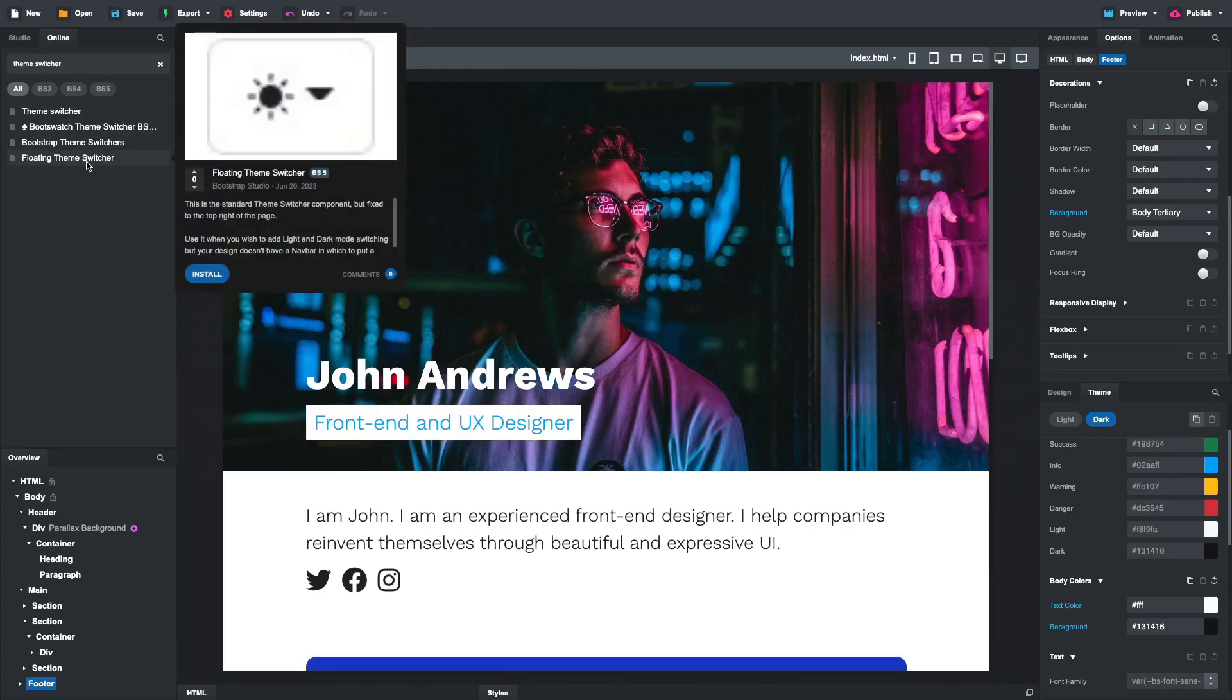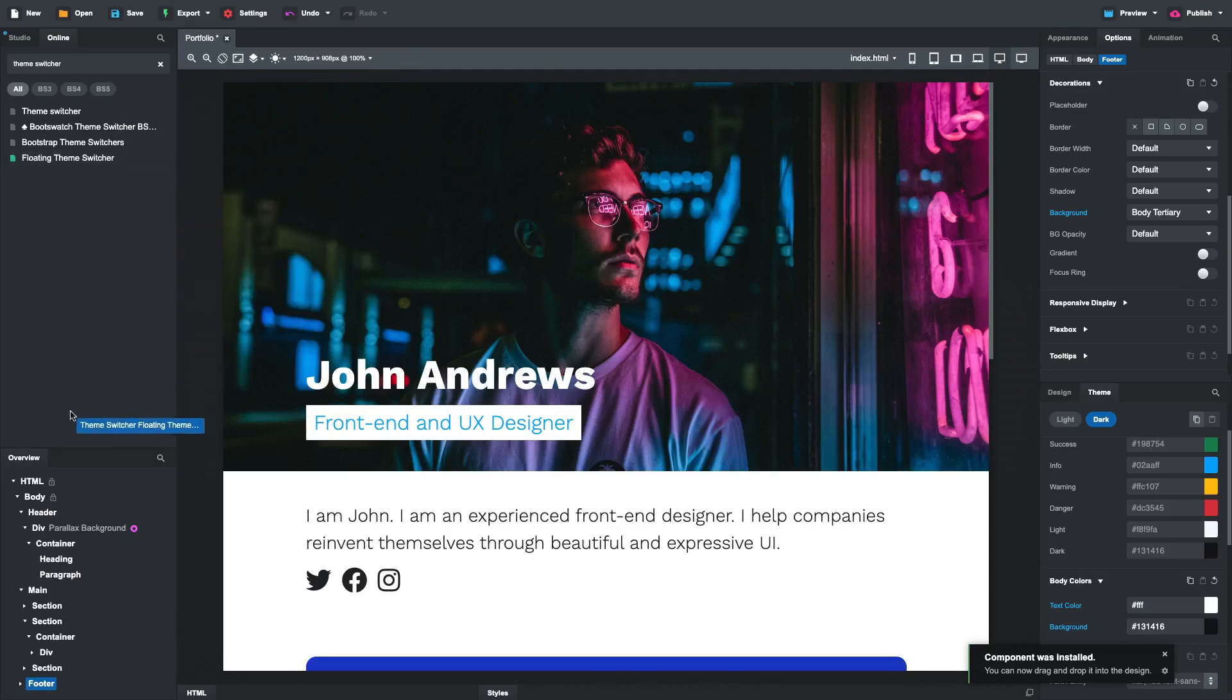The floating theme switcher in our online library is just what we need. Download it and place it in the body.